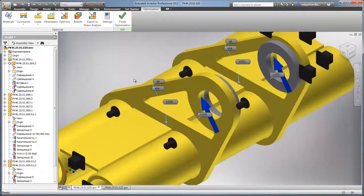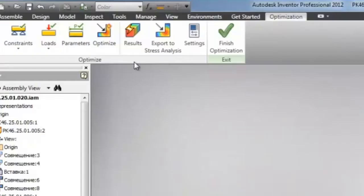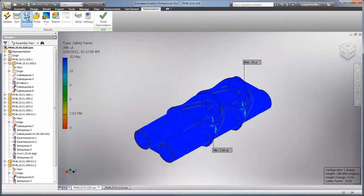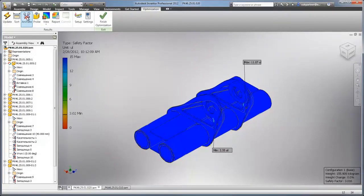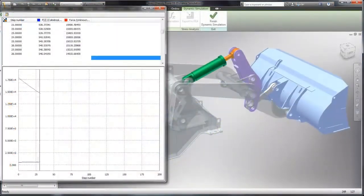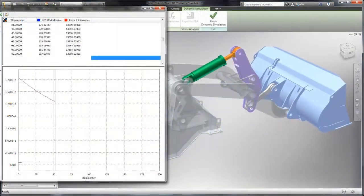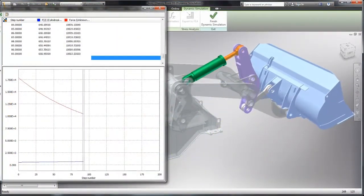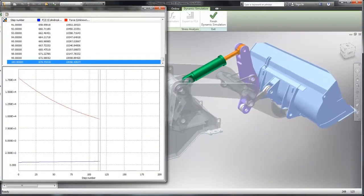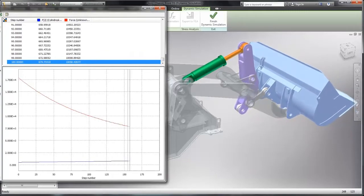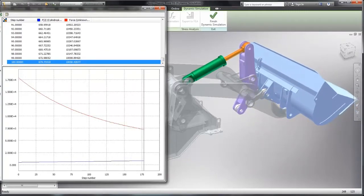Decrease development times, increase product reliability, and reduce change orders with integrated analysis tools to engineer and validate your designs. With the powerful design and simulation tools in Autodesk Product Design Suite, you can better predict how the design will perform under real-world conditions before the product is ever built.